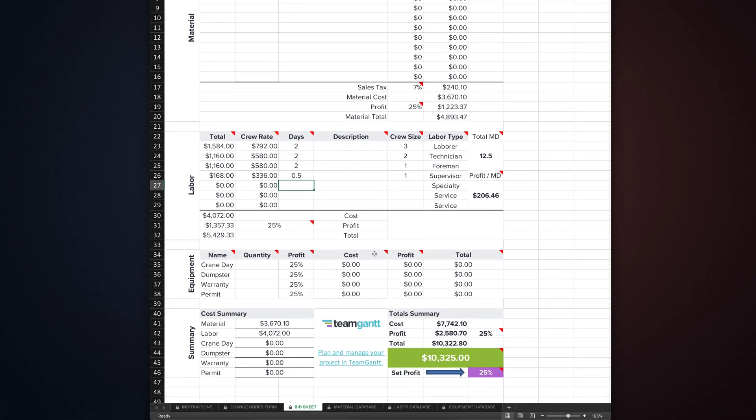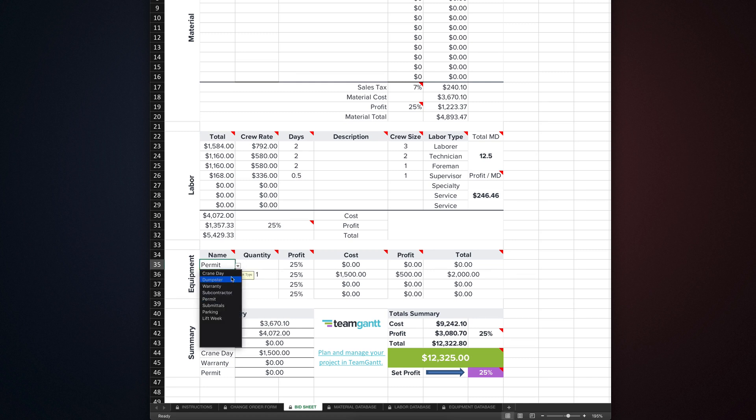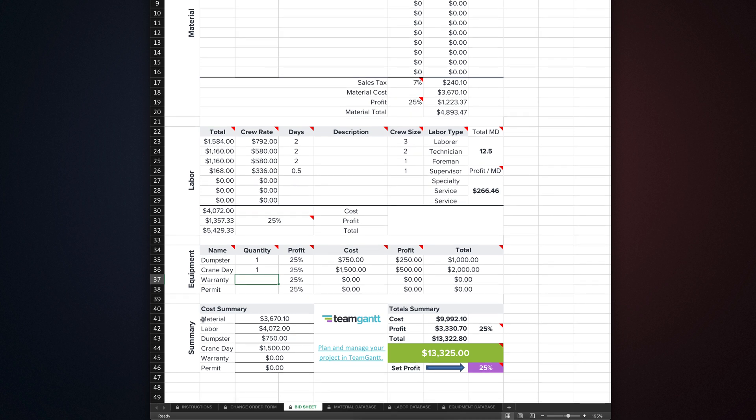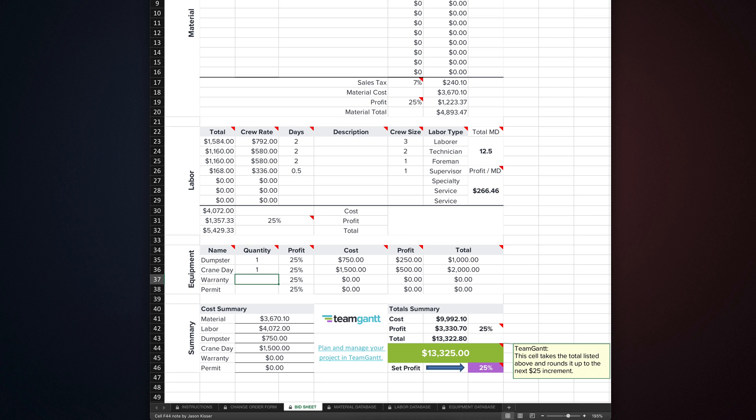The equipment section is where you estimate any equipment, expenses like permits or parking, additional resources, or anything else you want to price in the change order. Just like in the other sections, it's pulled from the equipment database tab. And like in the labor section, you can't directly enter new equipment here, but have to add it in the equipment database tab. Enter the quantity of your selected equipment, and you'll see its profit and total update. Once again, don't adjust the profit cell just yet. The summary section gives you a breakdown of your costs for the change order without profit. Your total change order cost amount, total change order profit amount, and your total for the project. You'll notice the big green cell displays your total rounded up to the nearest $25 increment. Once you're completely finished with your change order, the final thing you want to do is change this cell to what you want your final amount to be. This is the cell that generates the total on your change order form.